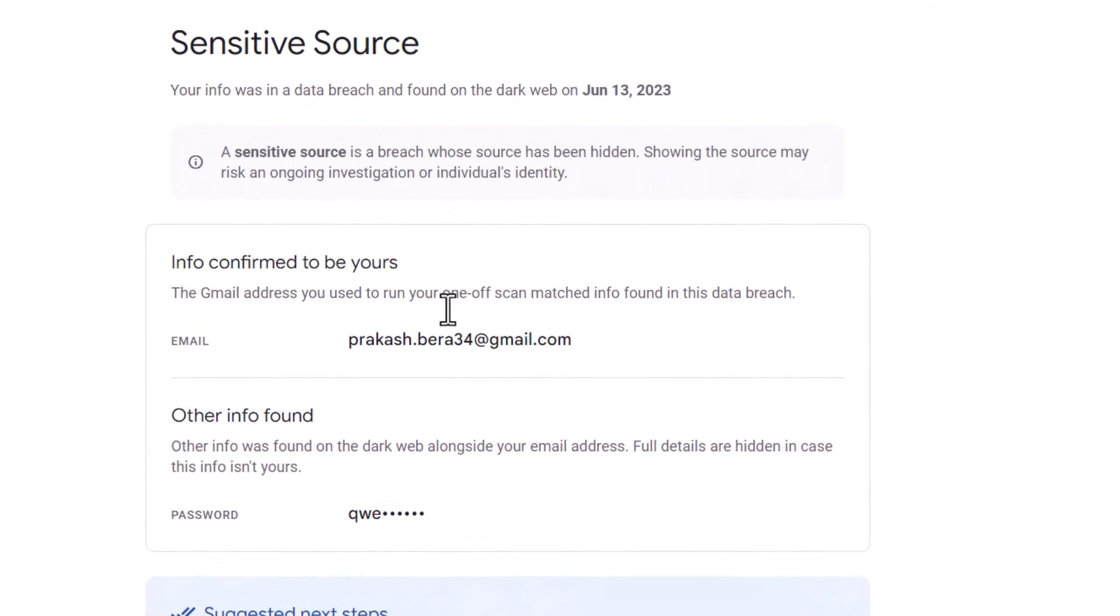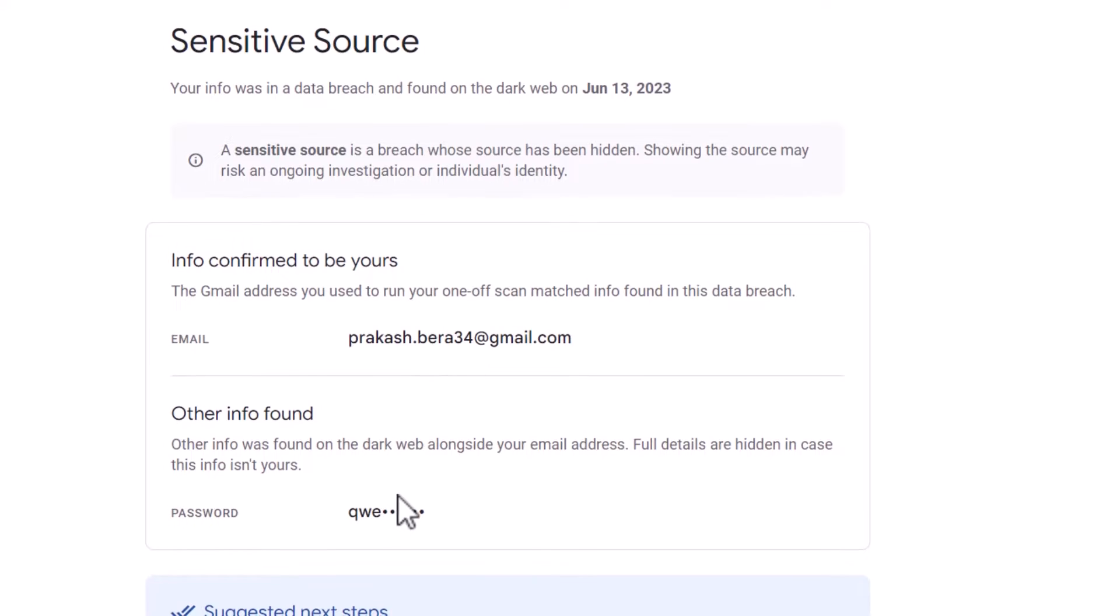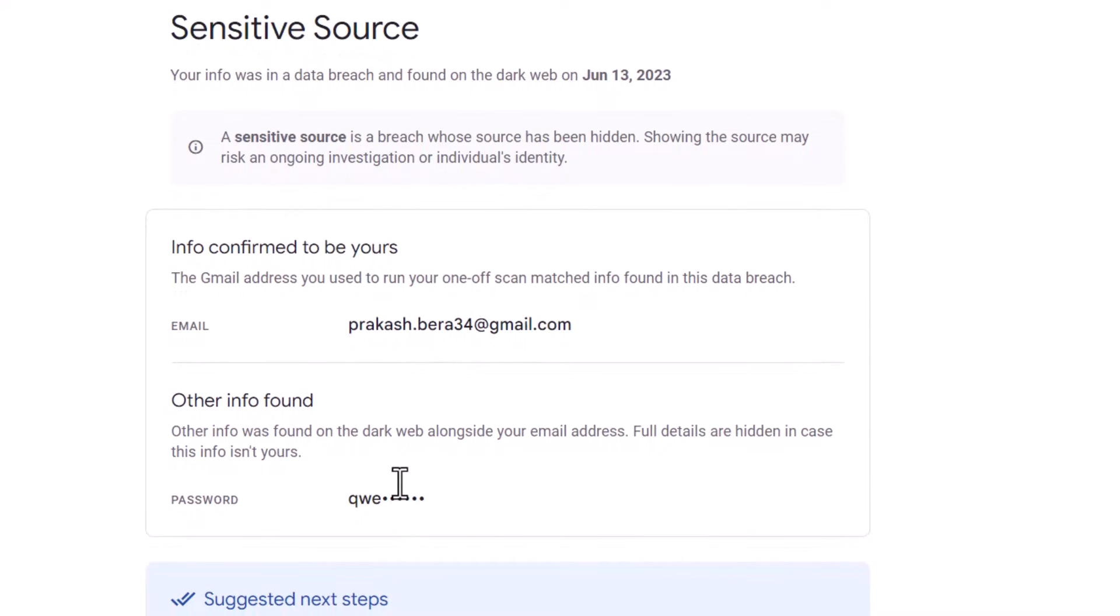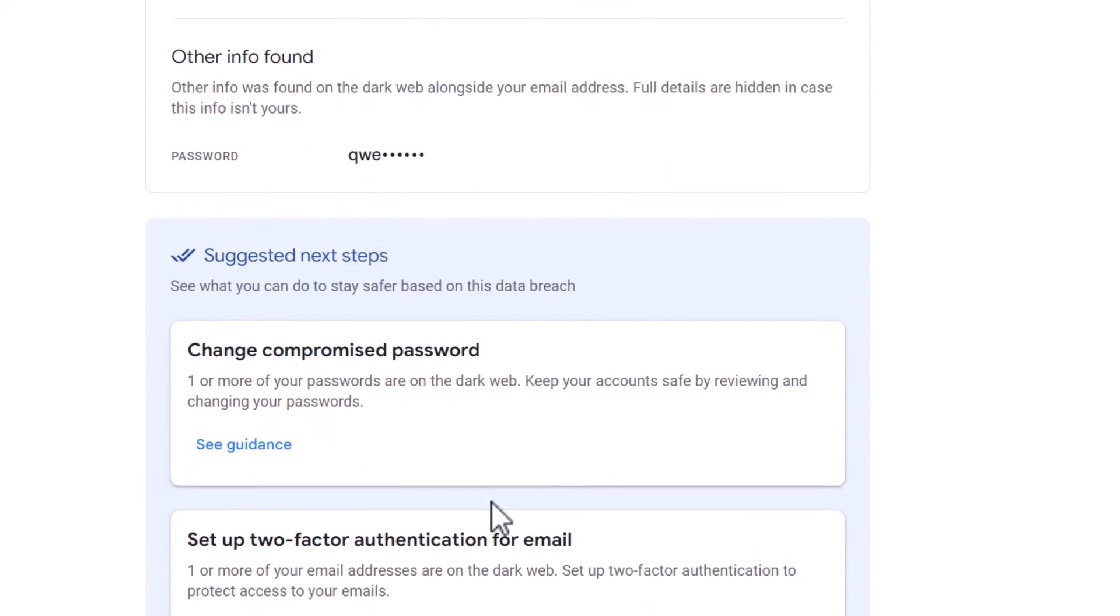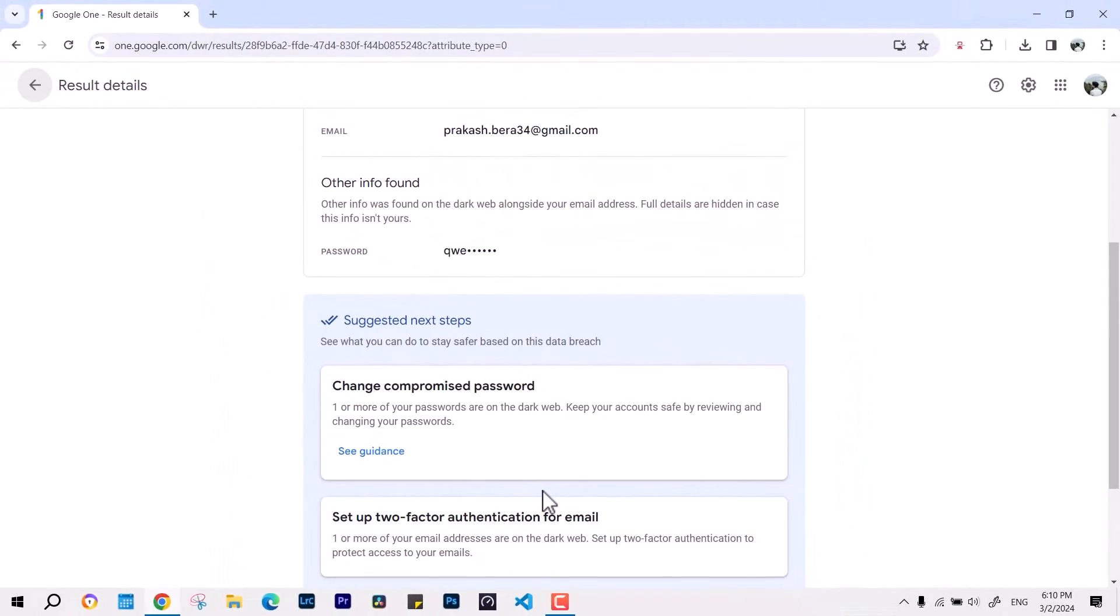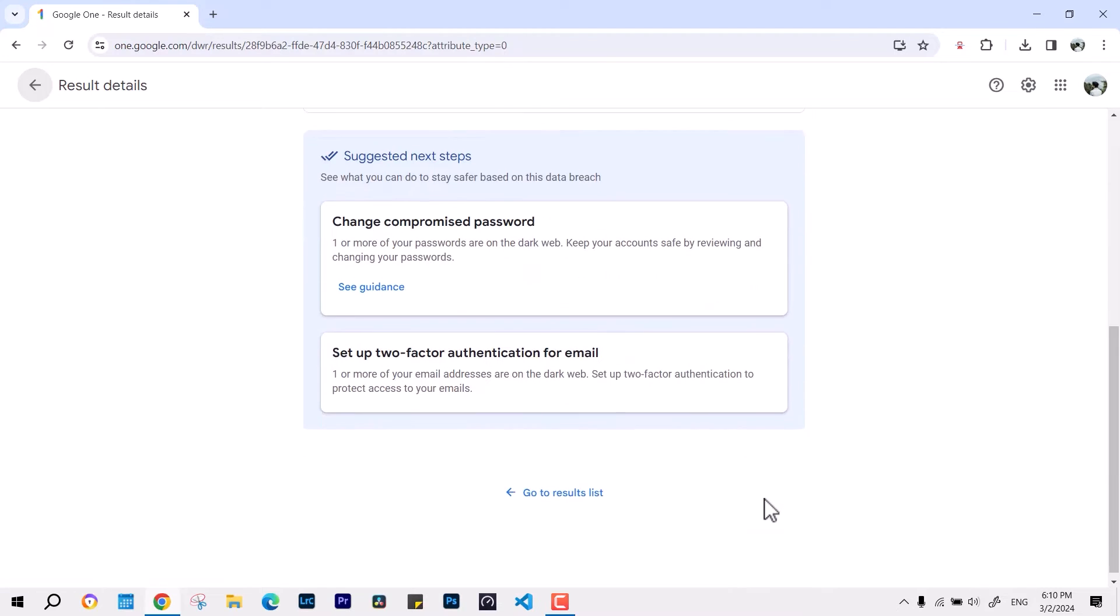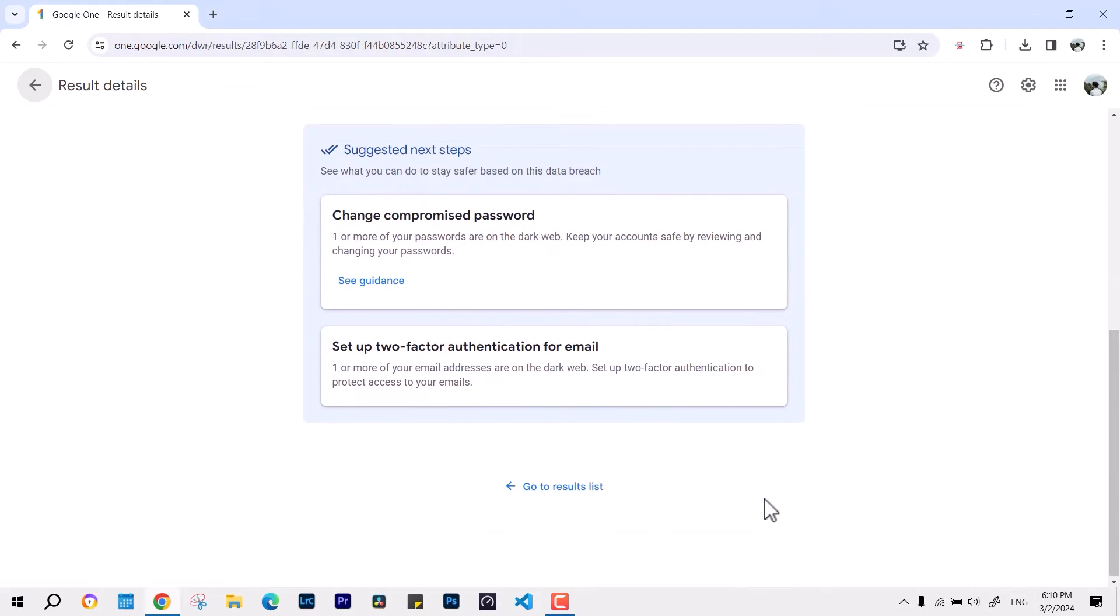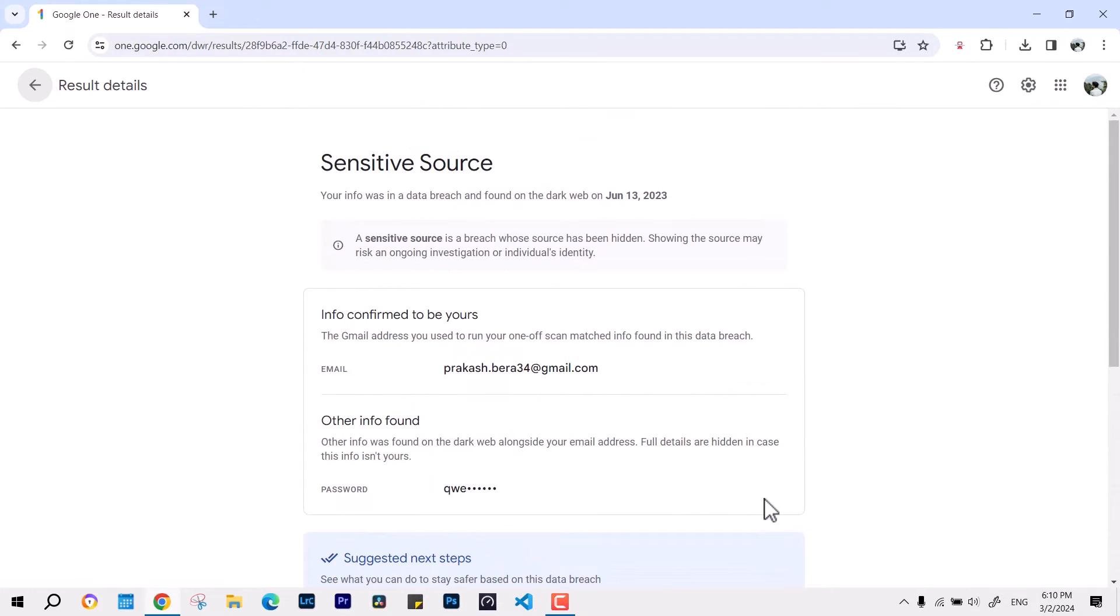Like this one, you can see the email ID and the password, so manually you can change it. You can see how many places have been compromised, and this is the best way you can use to review and make changes.